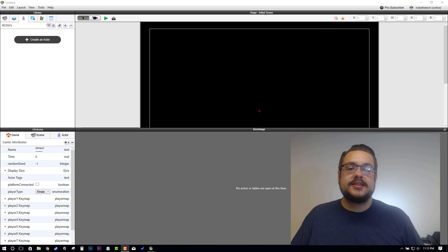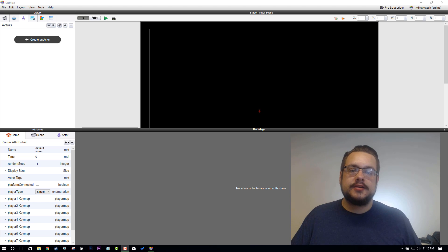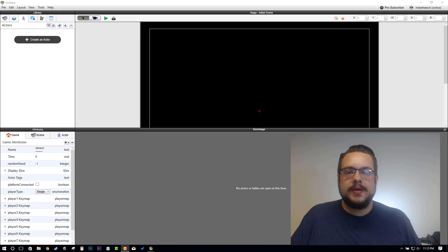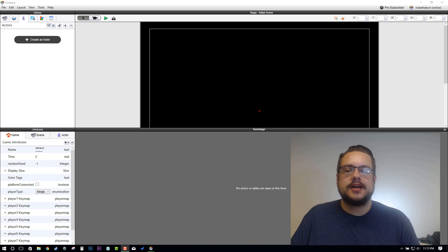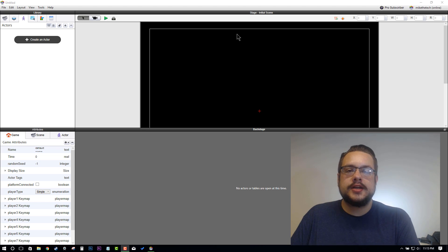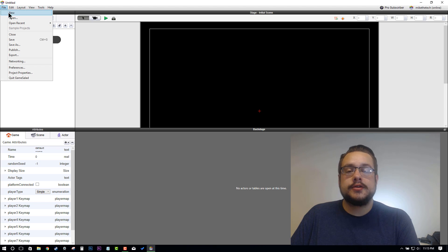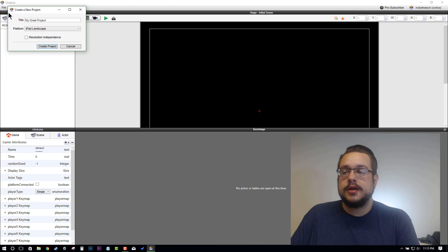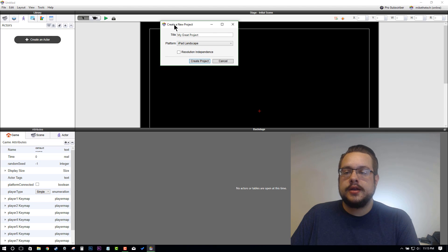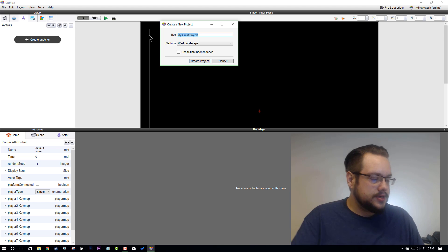What's up guys, how's it going? My name is Mike the Tech and welcome to our first platformer tutorial for Game Salad. Let's go ahead and get started. We're going to go to File and then New, and we're going to name this...